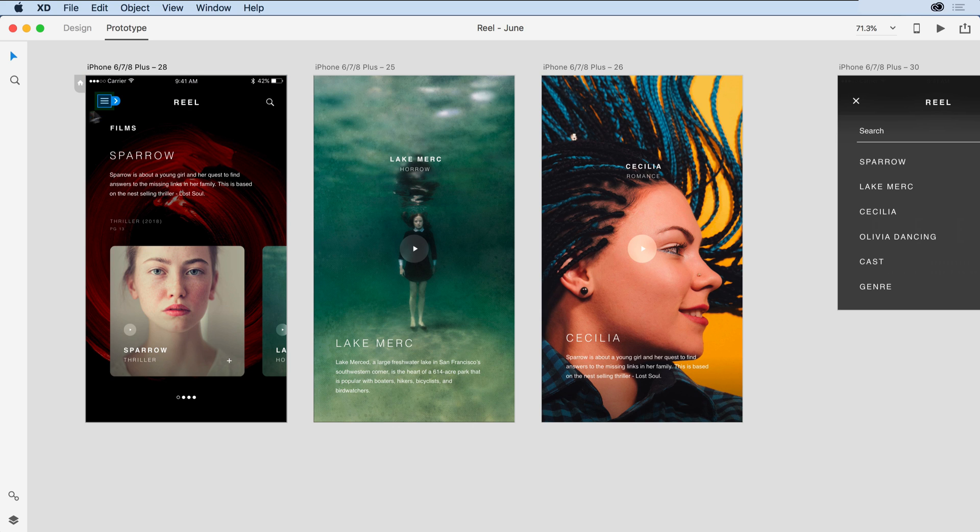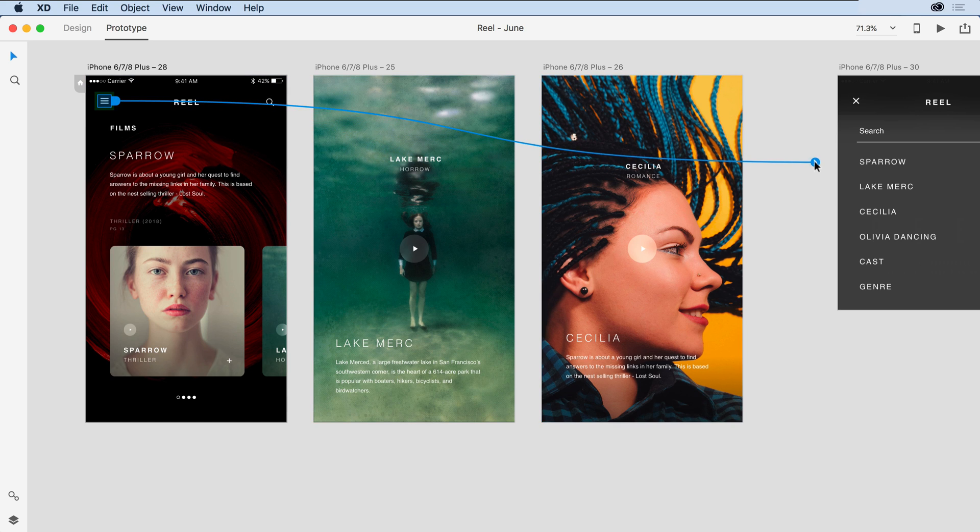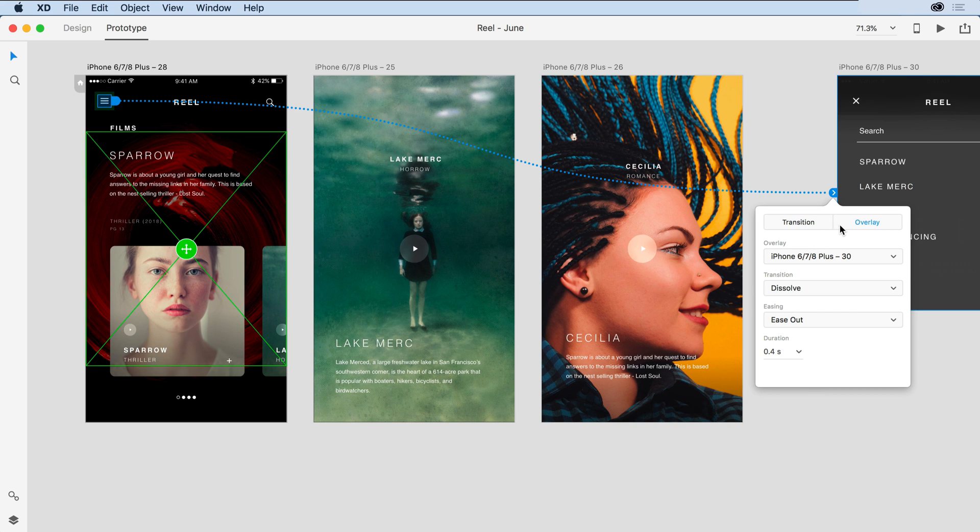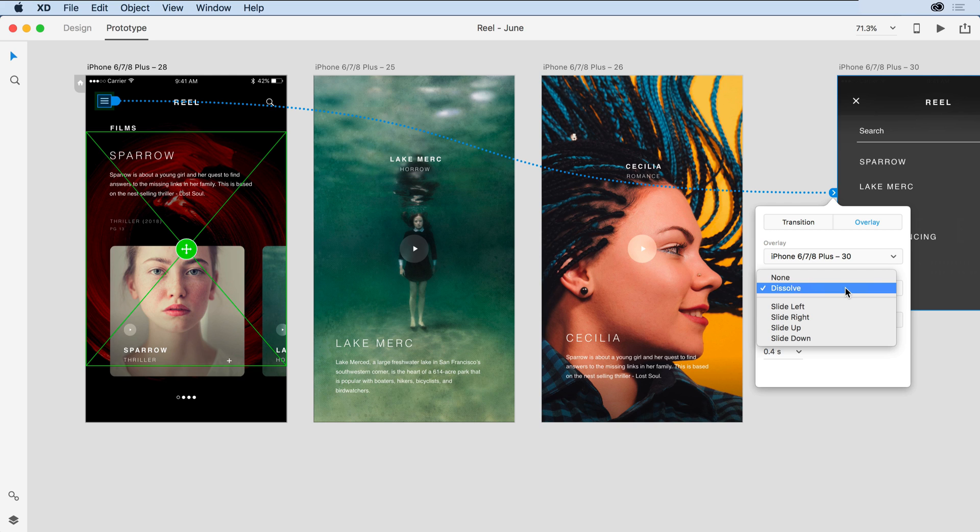Next, I'm going to drag a wire from this element to the real menu. And what you'll notice is there are new options now in this dialog. Instead of selecting transition, I want to go with the overlay option. And as far as that overlay behavior works, I want it to drop down. So under transition, I'm going to select slide down.